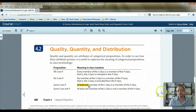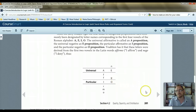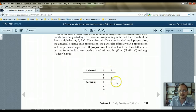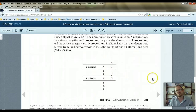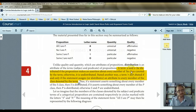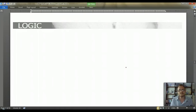Moving along, here's a mnemonic device Hurley gives you. The first vowel of 'affirmo' and 'nego' in Latin — A and E — are universal. The second vowels — I and O — are particular. Here's a nice summary graph: 'All S are P' is A, universal, and affirmative. Now the next critical concept we're looking at is distribution.